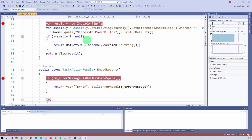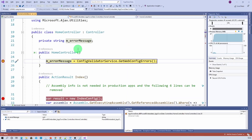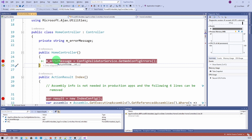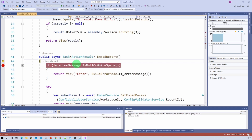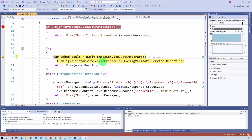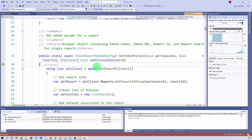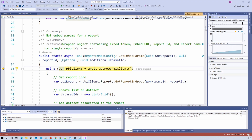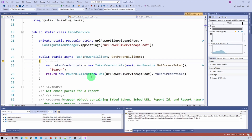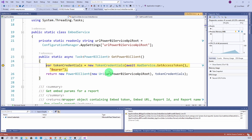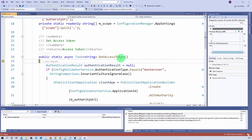Let's refresh the browser window. First it goes to the home controller and checks if the config has any errors. We are getting null from here — meaning config doesn't have any value yet. Press F11 or F10 for step-by-step debugging. Then it calls the embed report method, which calls the get embed parameters method passing the workspace ID and report ID. Pressing F11 further, it calls the Power BI client. Then it calls the get access token method — and we are now in the get access token method. By default the authentication result is null.